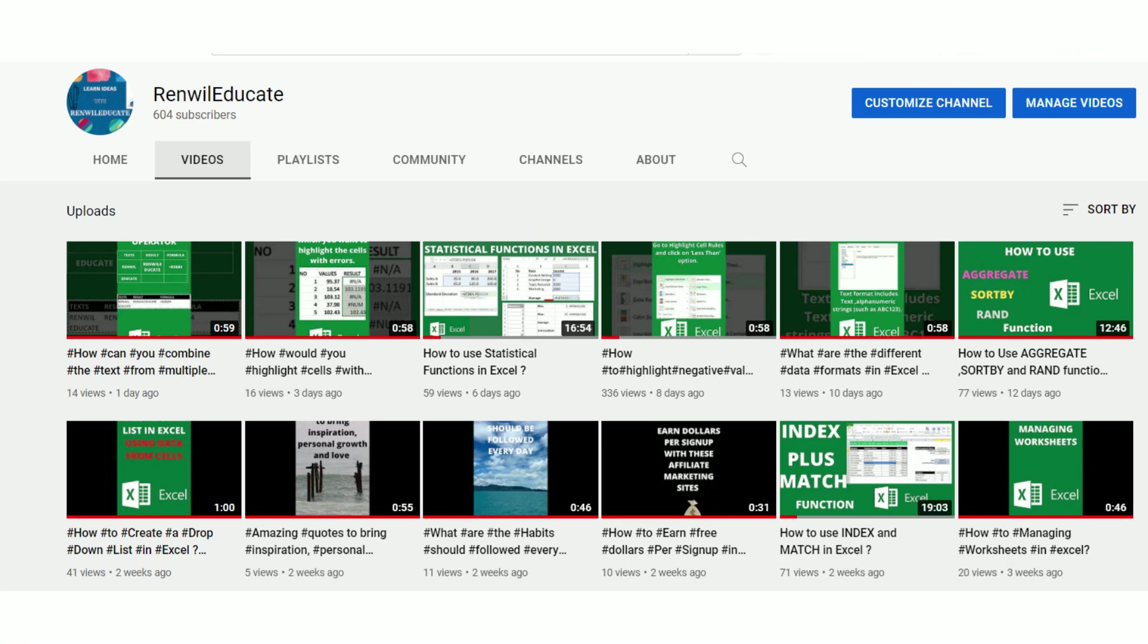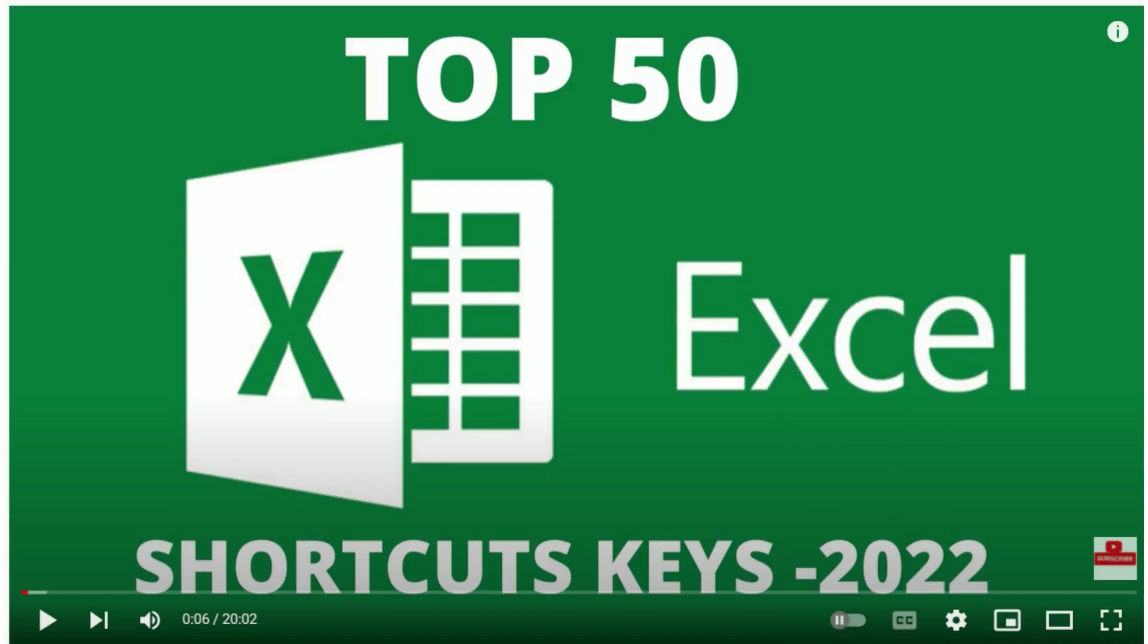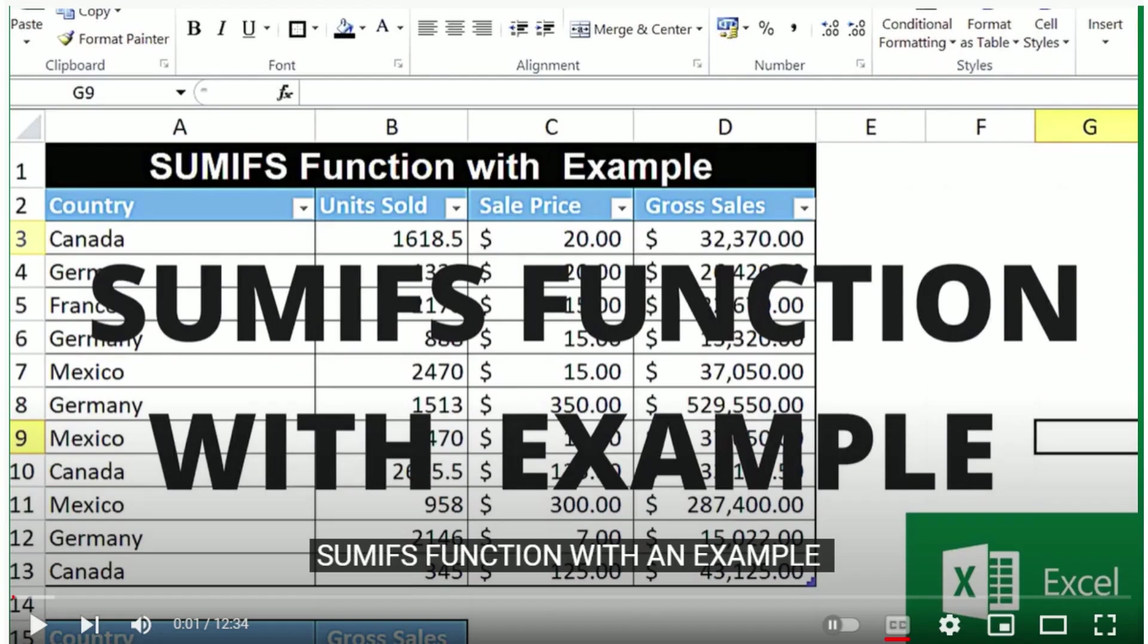There are many videos which I uploaded recently, like SUMIFS function, COUNTIFS function, top 50 Excel functions, VLOOKUP, etc. If you like these videos, kindly share with your friends. Friends, let's move on to this video.